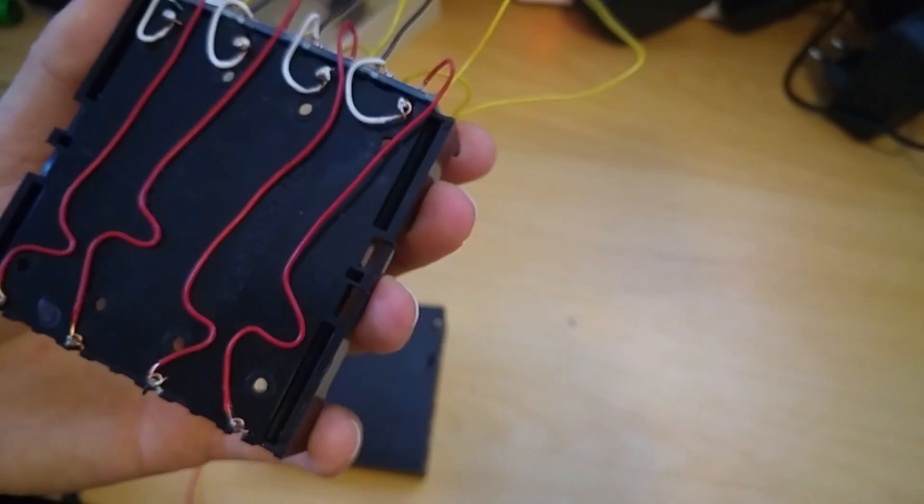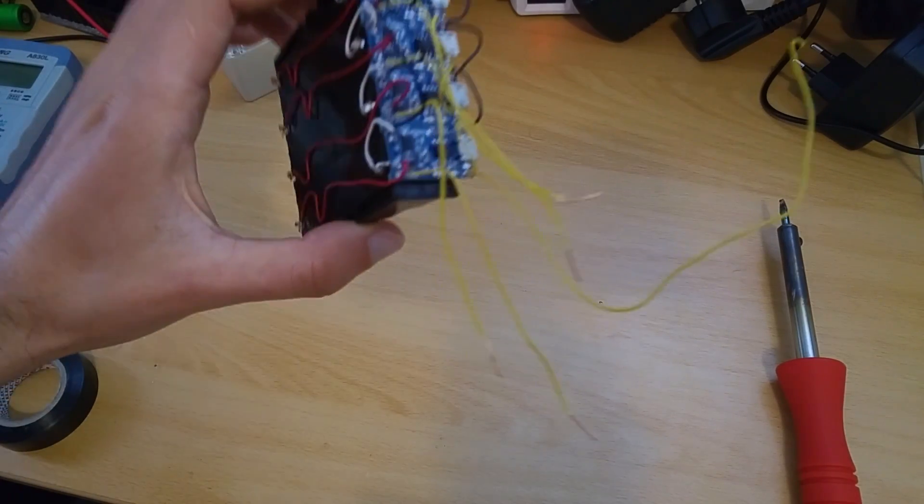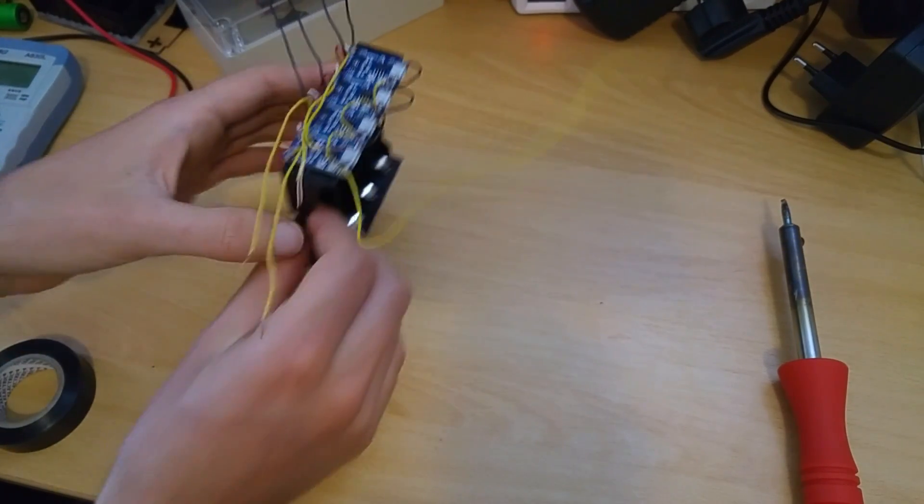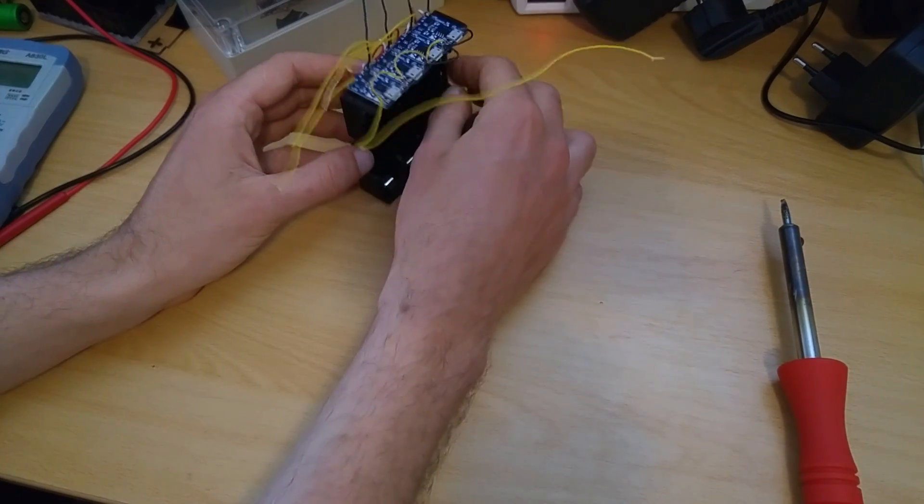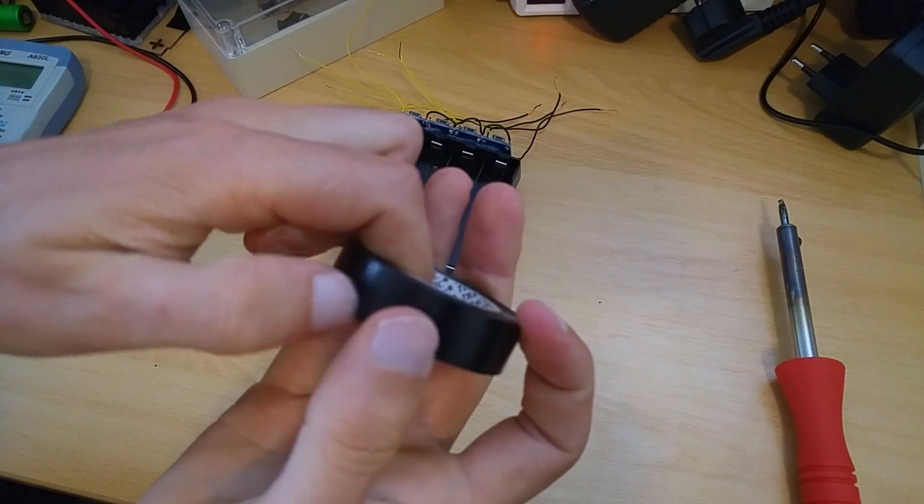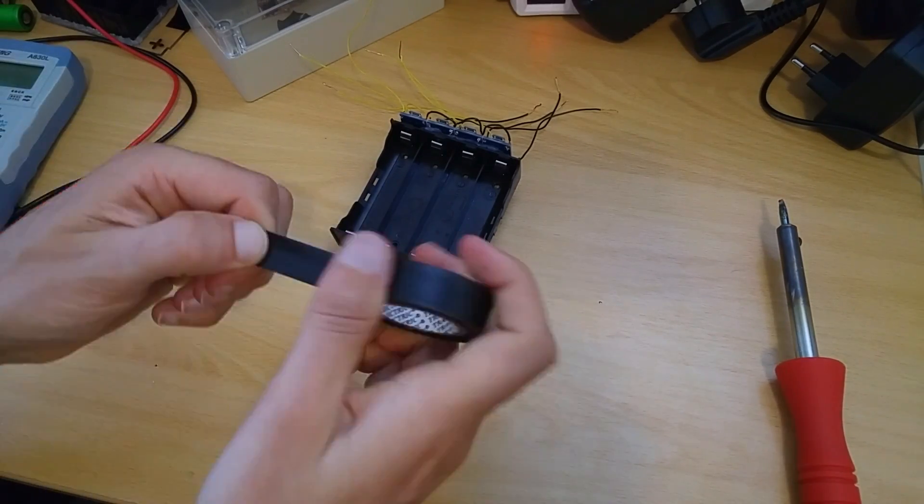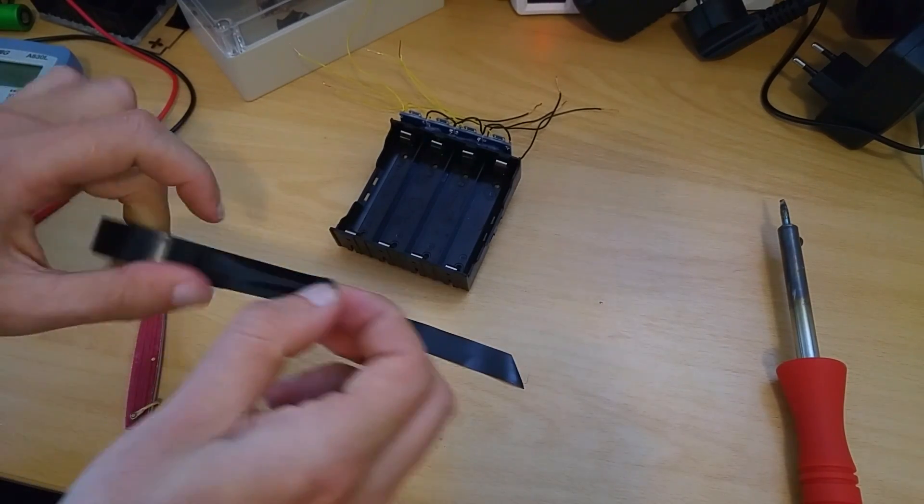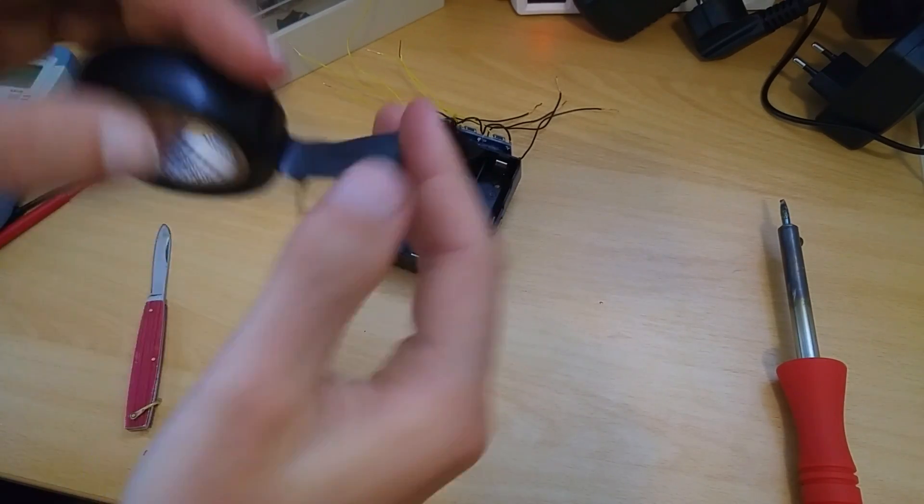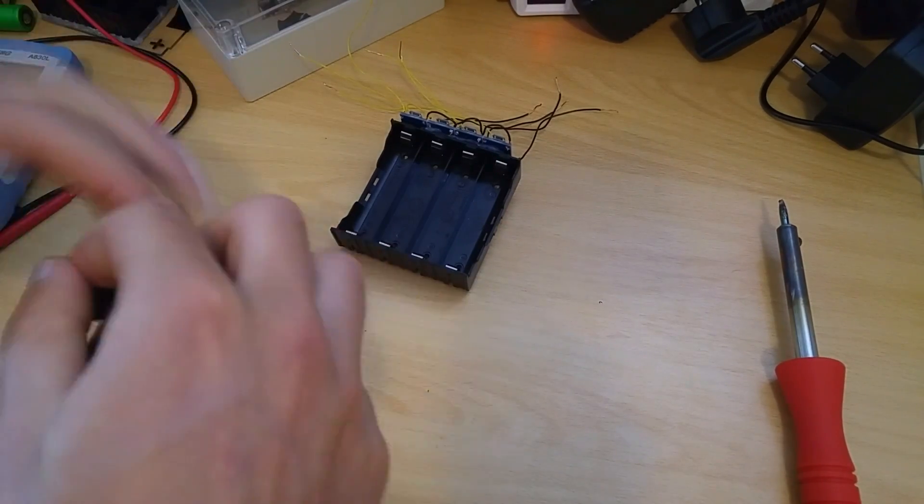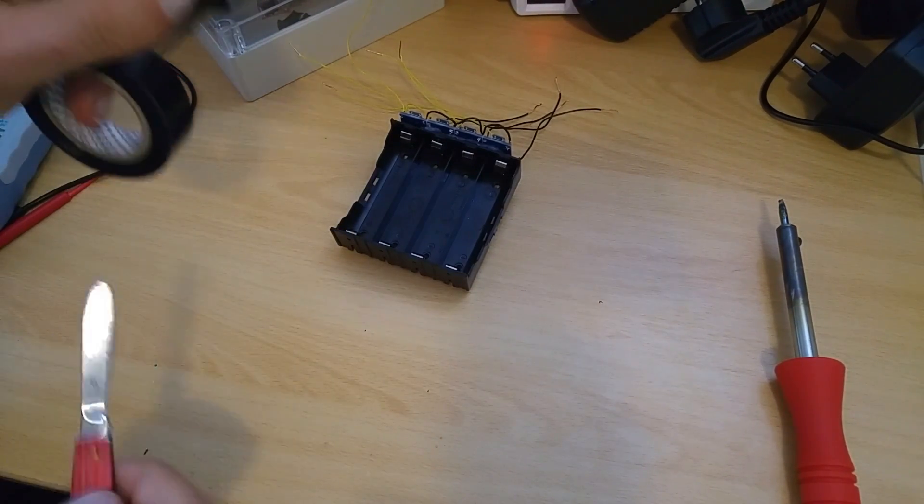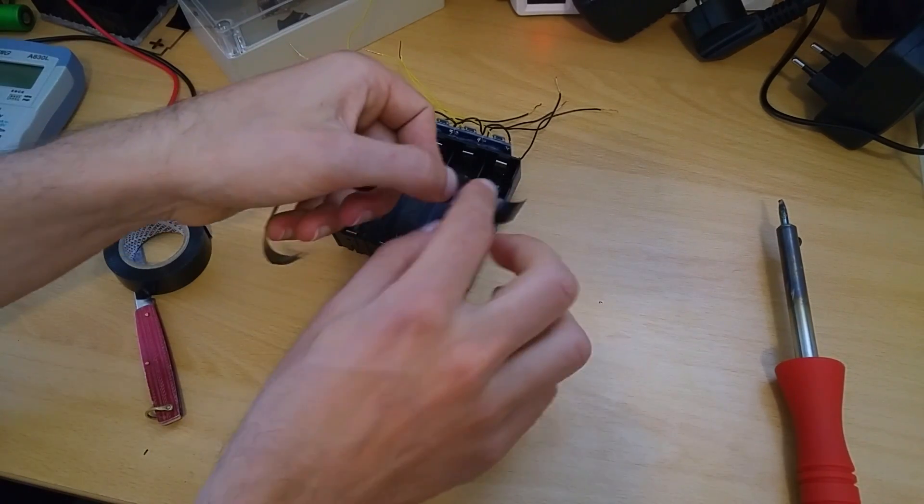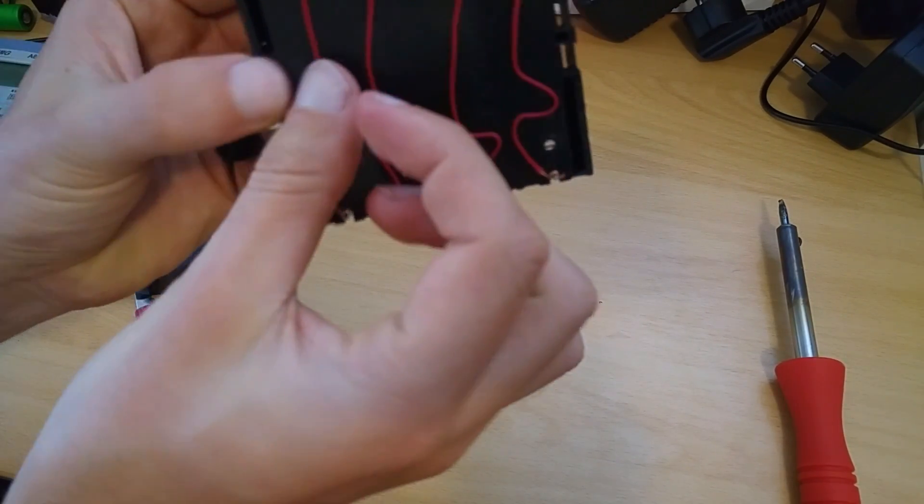We are going to test our battery connections are connected correctly and first a small trick how to eject the batteries. We need electrical tape. Cut this piece a bit longer, I want it to stick on something. Put it here.